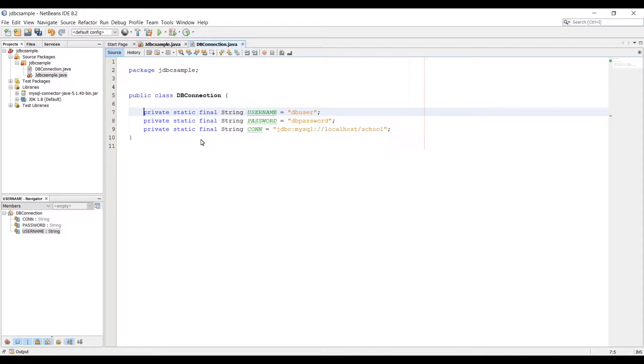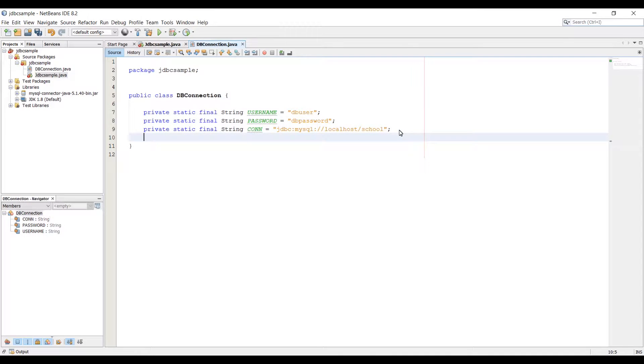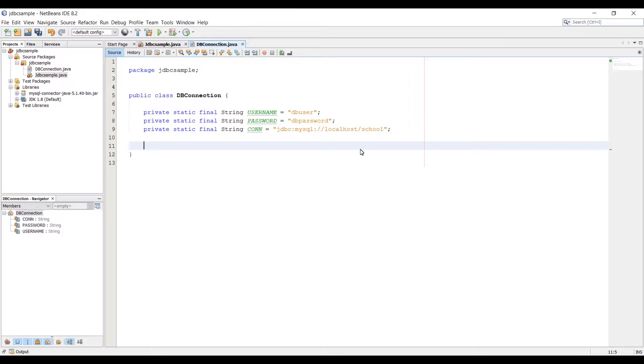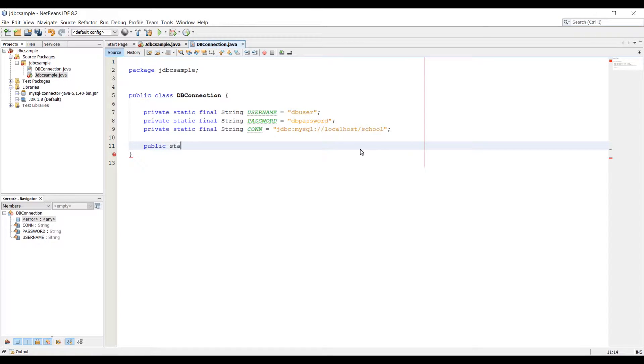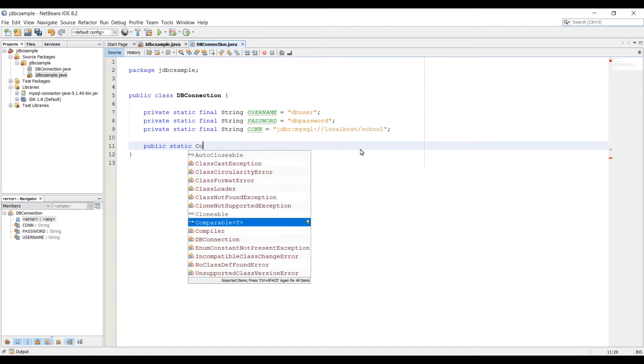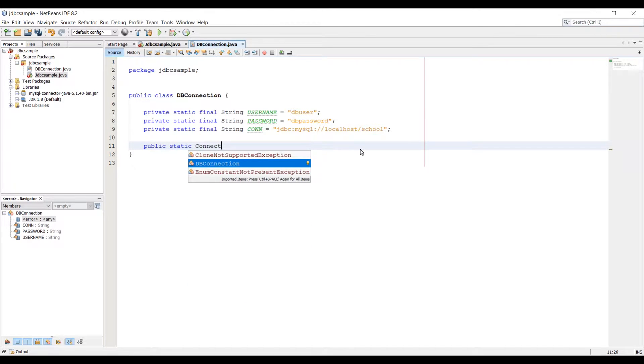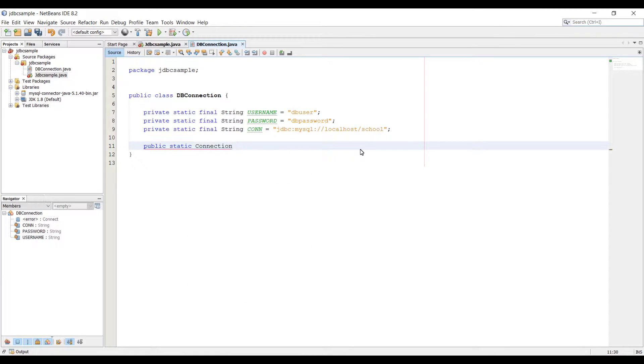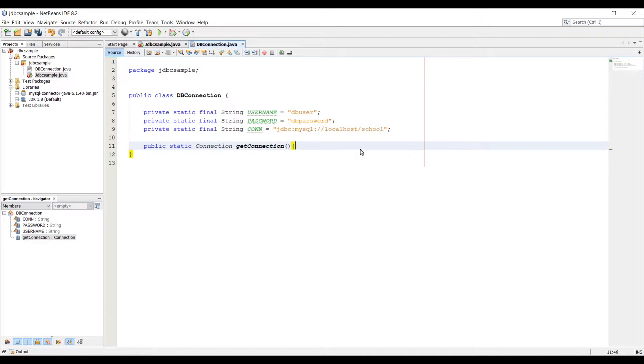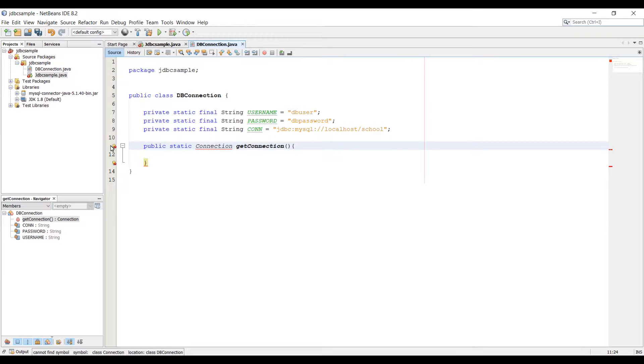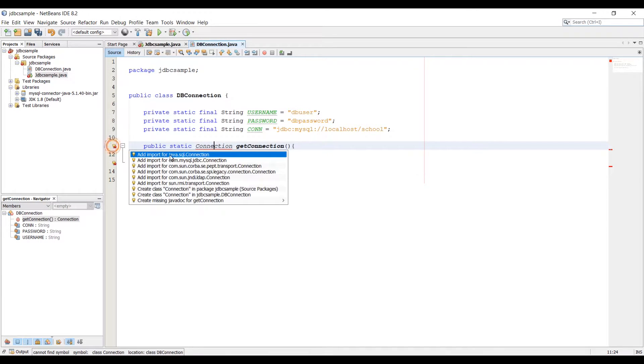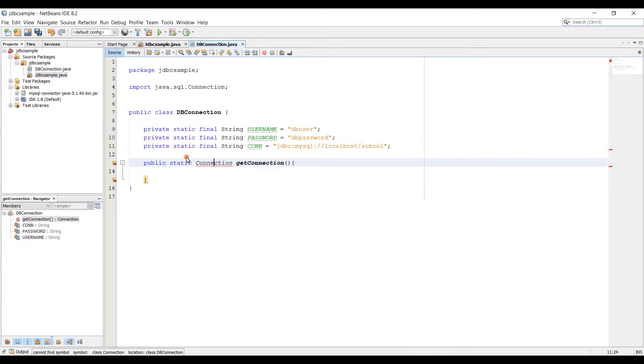Just make a little bit of space and now we got three constant variables which has our username, password and connection link. Here we're going to create a new method where we can receive a connection. Type public static and the type is going to be connection interface, and then getConnection is going to be method name.